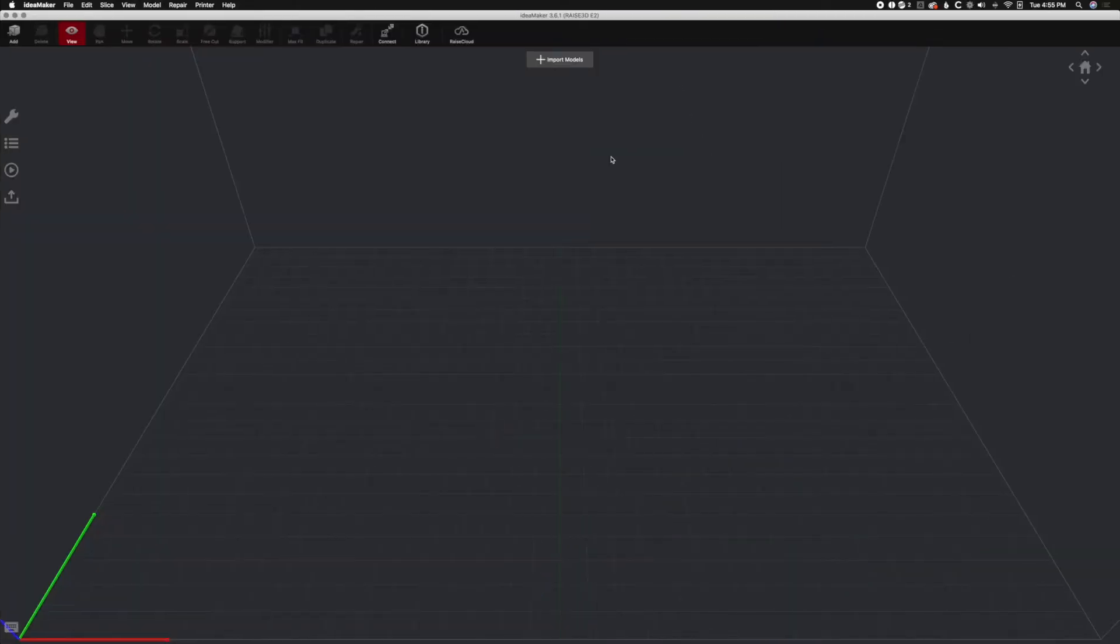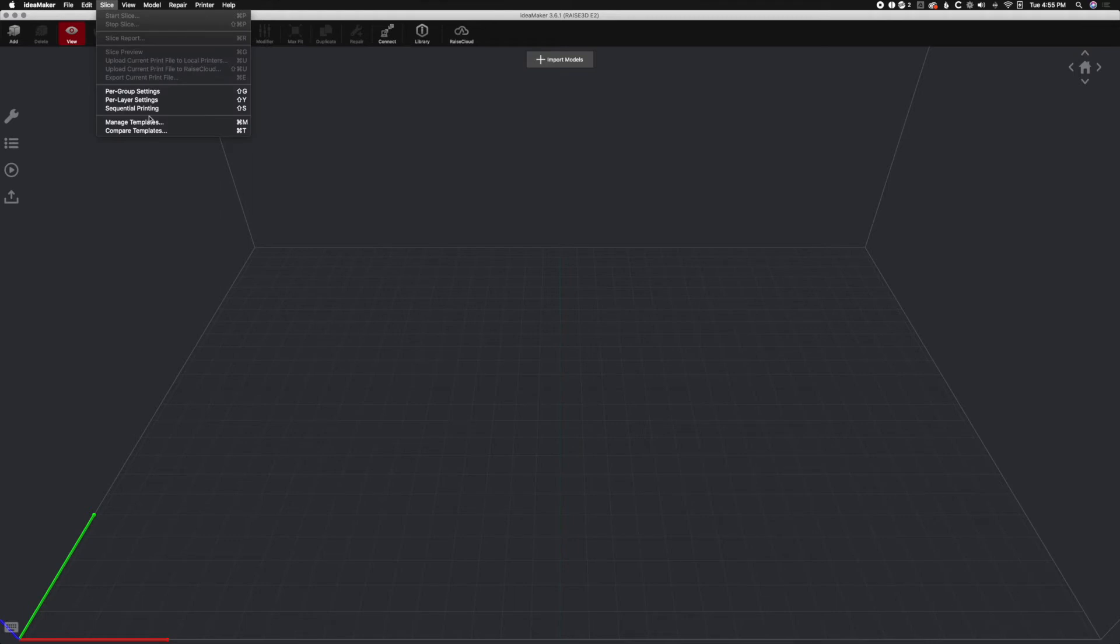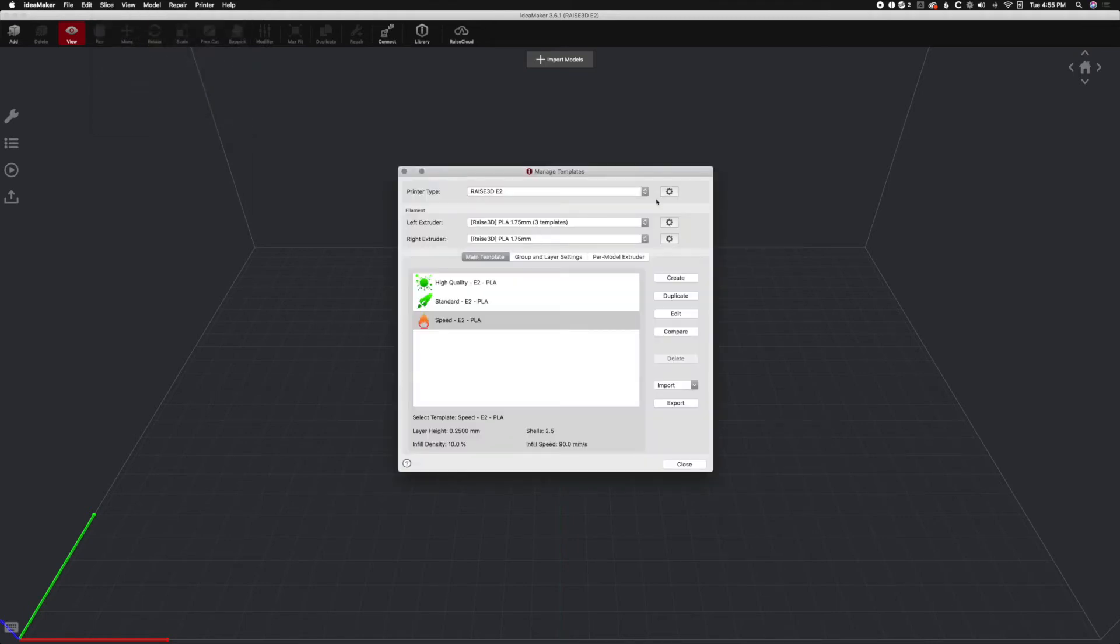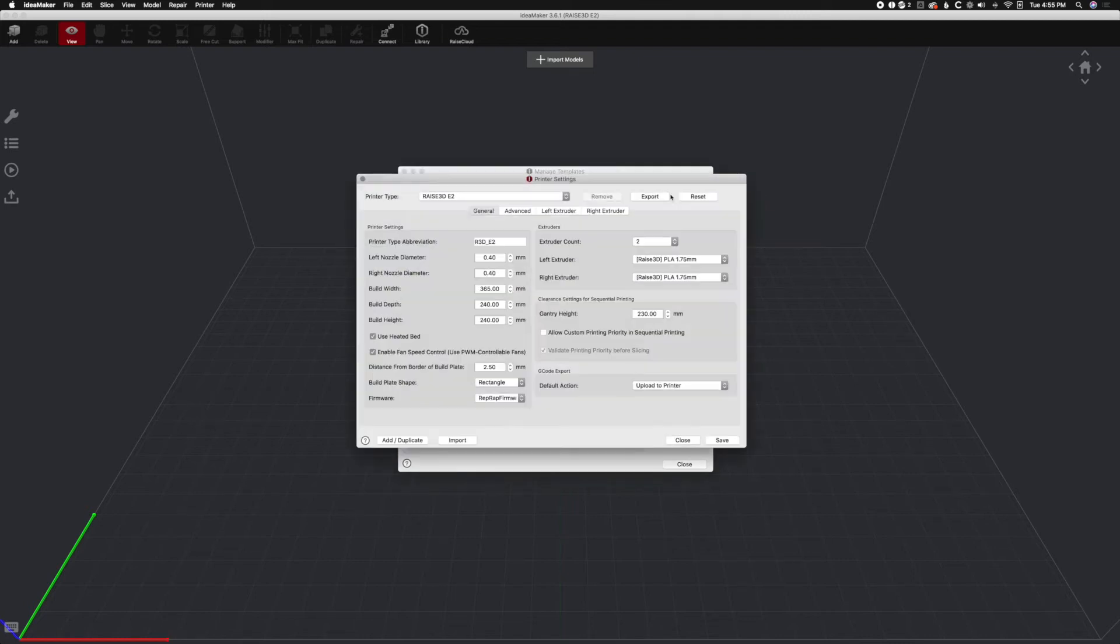Slide over to IdeaMaker. First thing we're going to do is we're going to go to Slice and then Manage Templates. We're going to click on the little printer settings thingy-majigger, and we're going to hit Import.